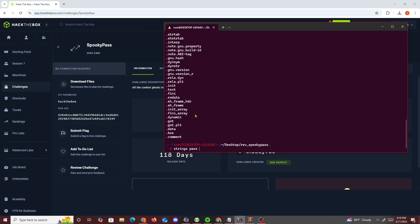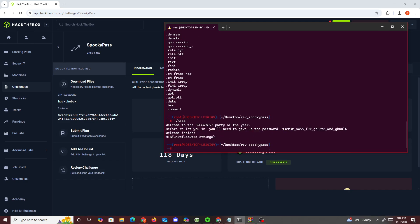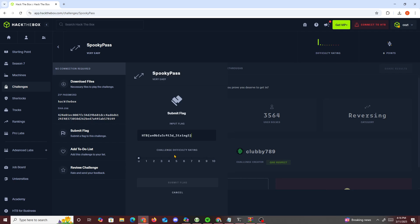I'm just going to grab this and run the executable. Now if we copy this and enter it, we get HackTheBox, so now if you just copy this and submit it, we should get a pass.